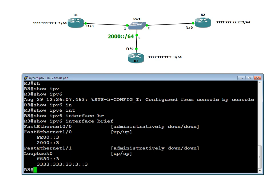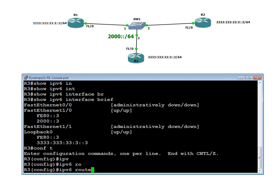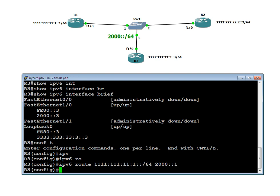Next we are going to learn static routes. We learned how to assign an IPv6 address; now we learn static routes. I would like to write: ipv6 route — if you want to go to Router 1's loopback network, 1111:111:111::/64 — the /64 because the first 4 octets are 64 bits and the last part is the host ID. If you want to go to this network, go to 2000::1, which is Router 1's address.